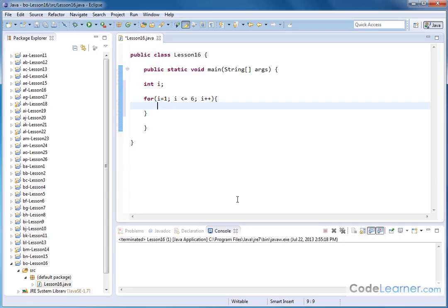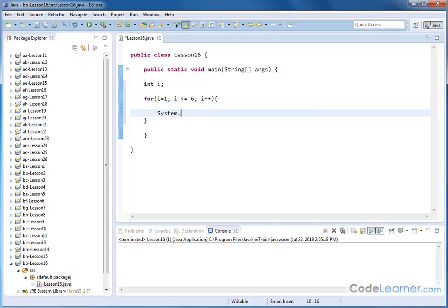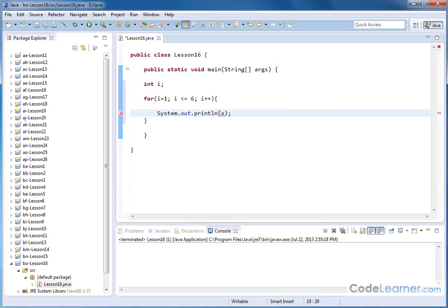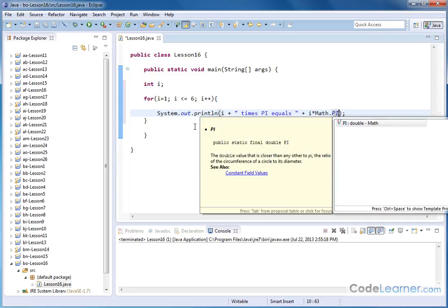I'm basically looping from i equal to one up to six. Probably the easiest way is just to do a single System.out.println statement like this. I could create variables and assign values inside them, but what I'll do is just create a simple table. I'll output a string like: i + " times pi equals " + i * Math.PI. So I'm just calculating one pi, two pi, three pi, four pi, and so on, and outputting that each time through the loop.